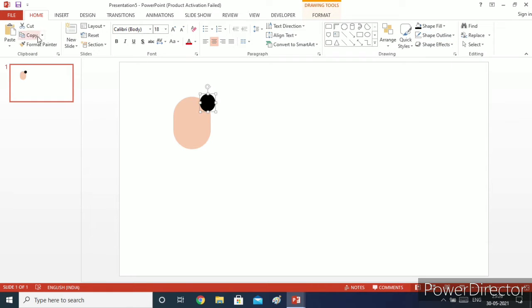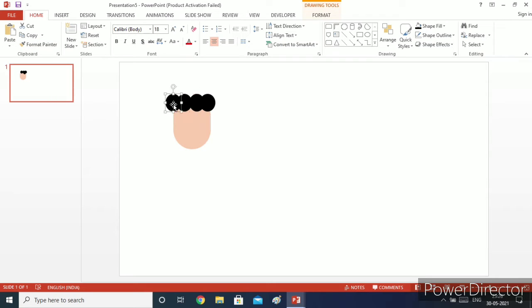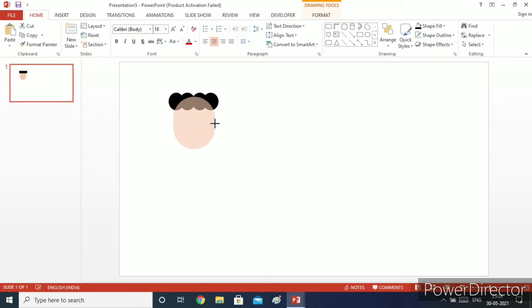I will copy and paste these black circles and keep them here. Then I will increase the width of our face rounded rectangle.